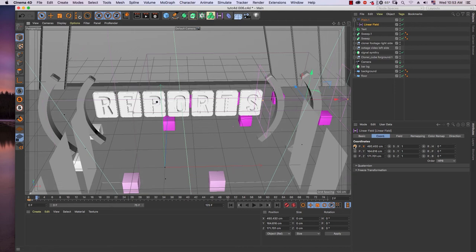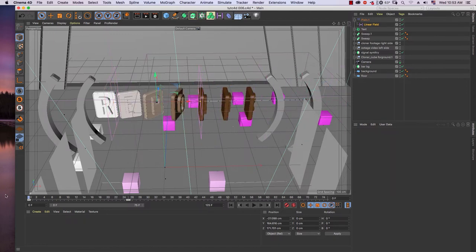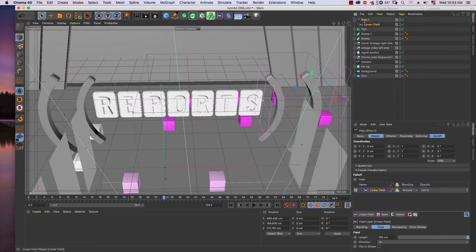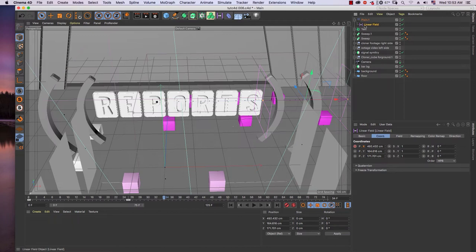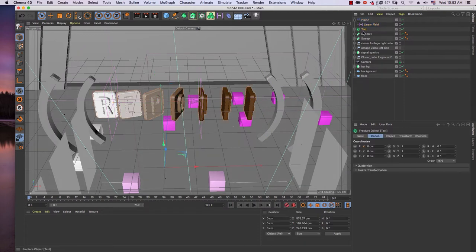Then around frame 25, I move the X-position of the linear field to the right side. Let's move that keyframe to frame 25. Now let's see the preview — we got some animation. Remember: we animated the linear field of the plane effector, not the plane position itself.